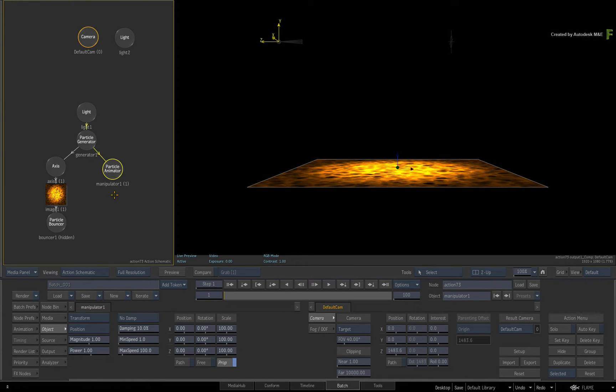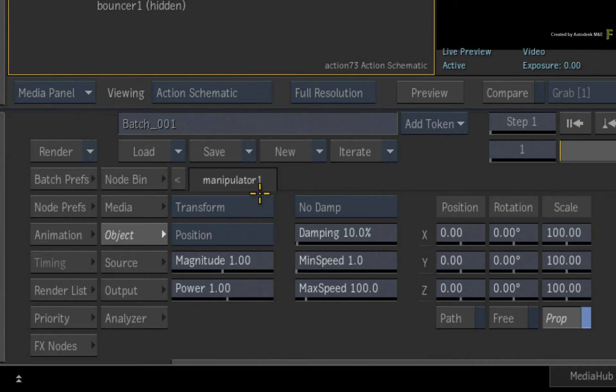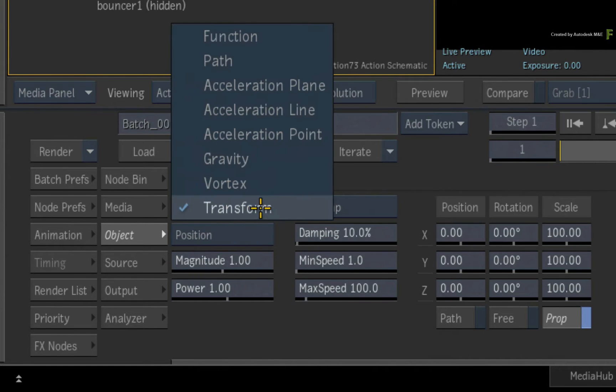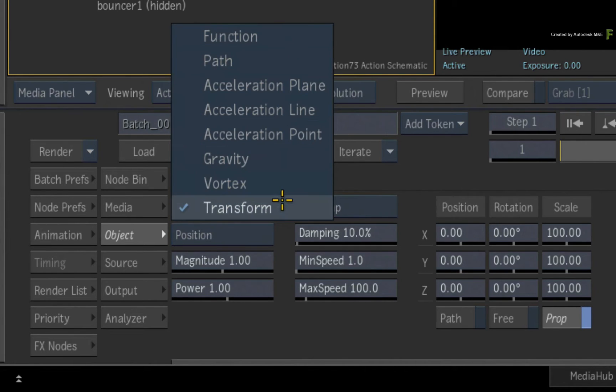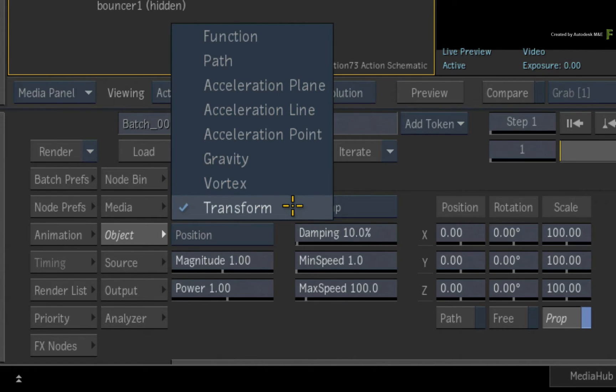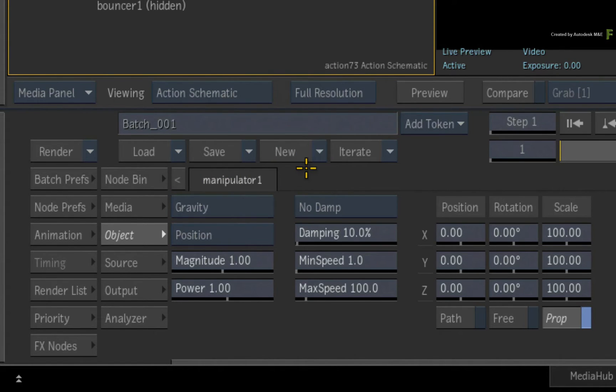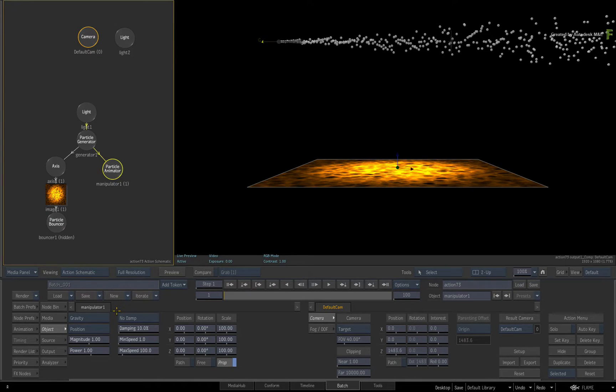In order to choose the gravity manipulator, you click the type pull-down menu. There are 8 manipulator behaviors to choose from and we'll look at different ones in future videos. Choose the Gravity manipulator type and the default gravity settings are applied to the particles.